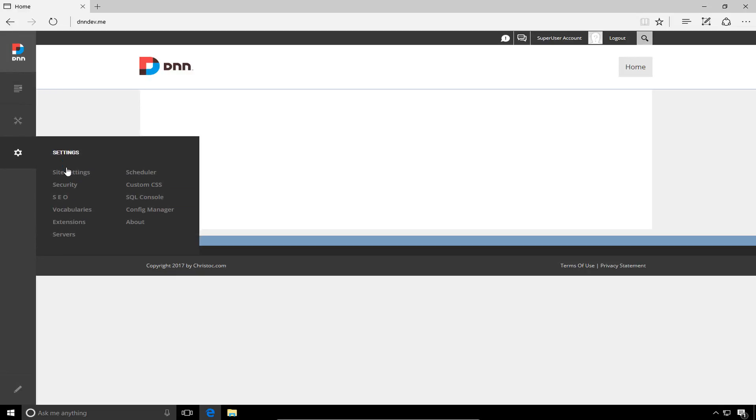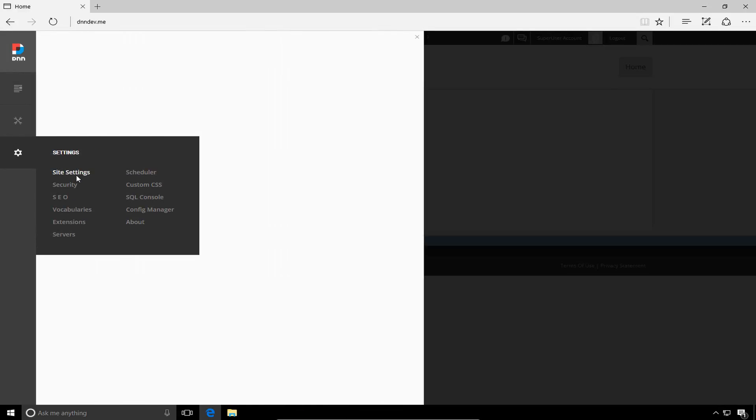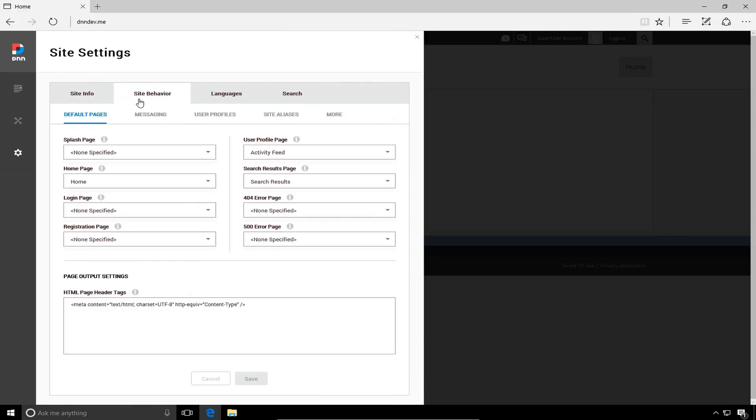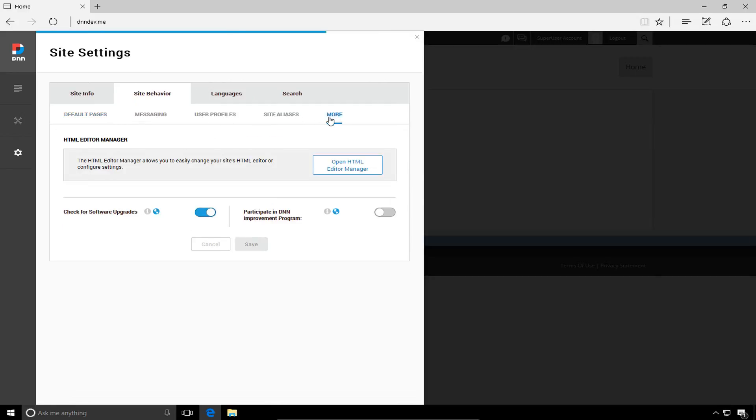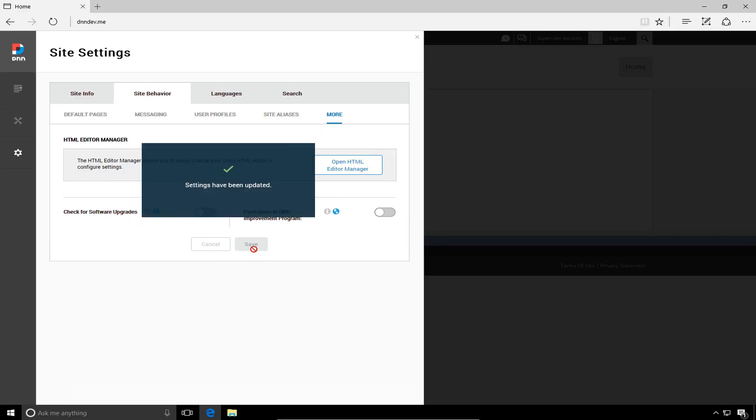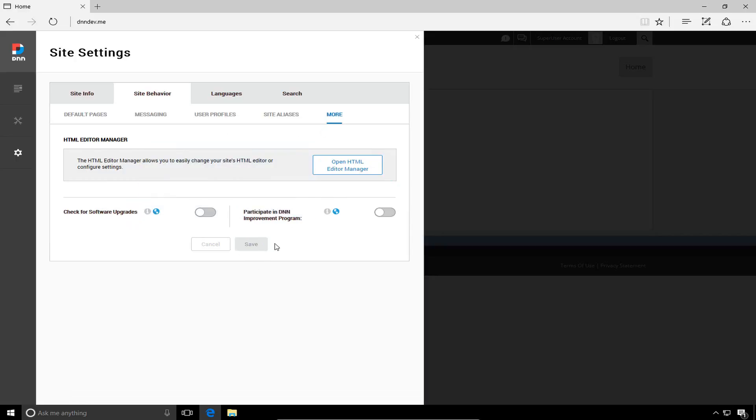If we go ahead and navigate back into the site settings option, there's a couple more options that we're going to go through here within site settings. If we go ahead and click on site behavior, on the site behavior tab, we can get into a default pages section, messaging, user profiles, site aliases, or the URLs for the site. But more specifically, we're going to go into the more tab and we're going to choose to uncheck the check for software upgrades option. And I'm going to make sure that the participate in DNN improvement option or improvement program is also unselected. From there, I'm going to go ahead and click on save.